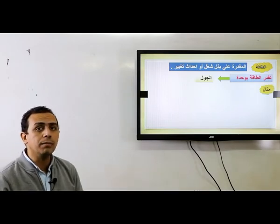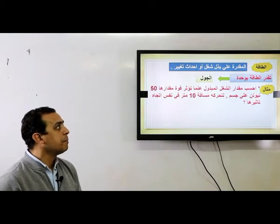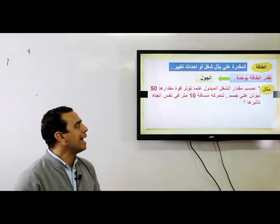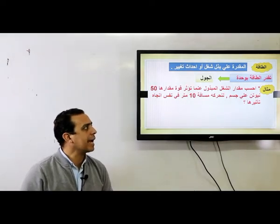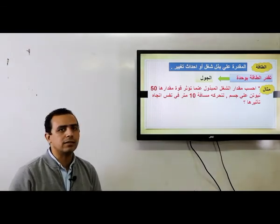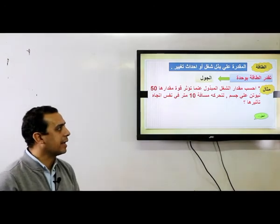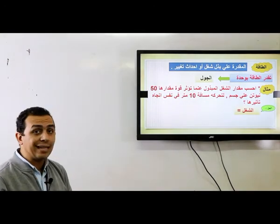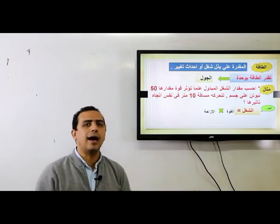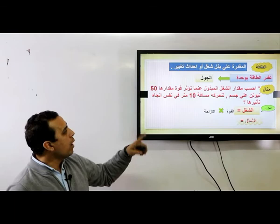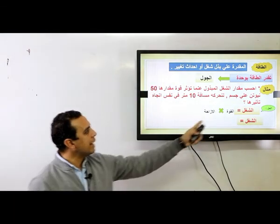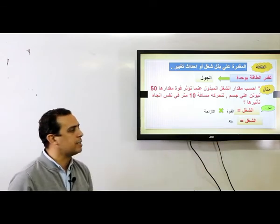تعالوا ناخد مثال على الشغل. بيقول: احسب مقدار الشغل المبذول عندما تؤثر قوة مقدارها 50 نيوتن على جسم لتحركه مسافة 10 متر في نفس الاتجاه. القانون: الشغل = القوة × الإزاحة. القوة = 50 نيوتن، الإزاحة = 10 متر. يبقى الشغل = 50 × 10 = 500.